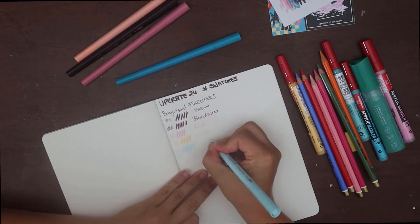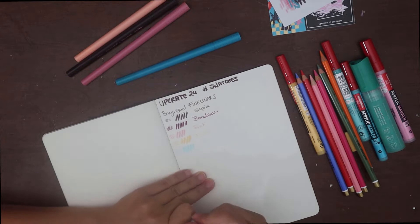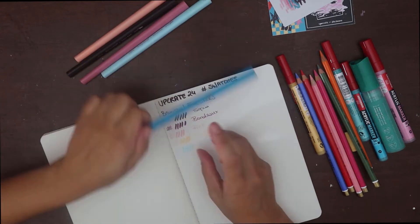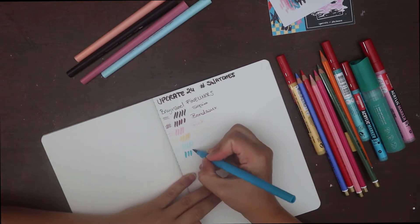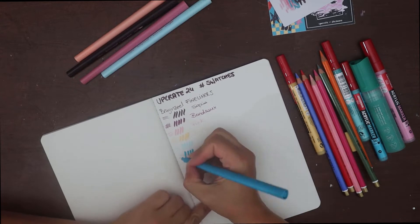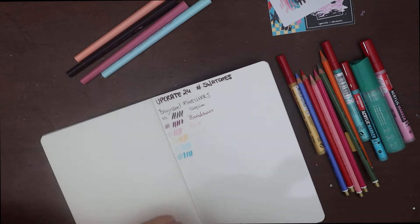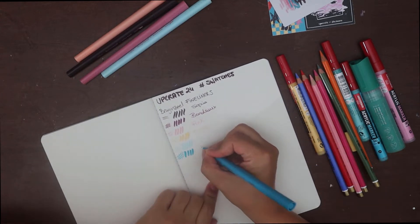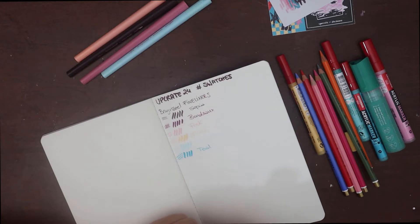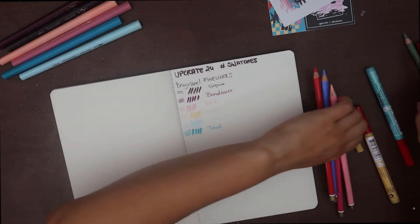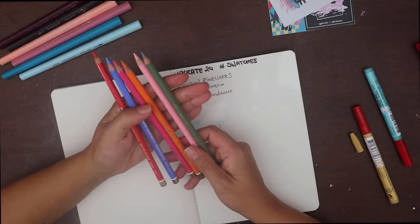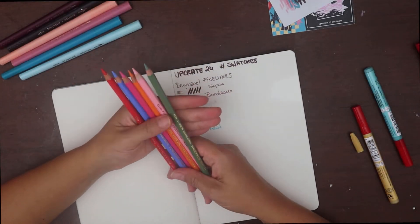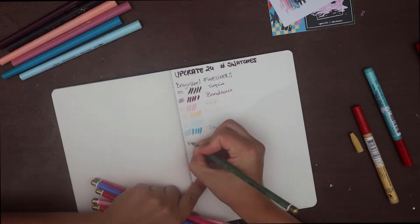The colour names you see me writing down are not on the actual markers. I haven't seen colour names anywhere on the box or markers, which for artists' supplies I find quite weird, but not important anyways.